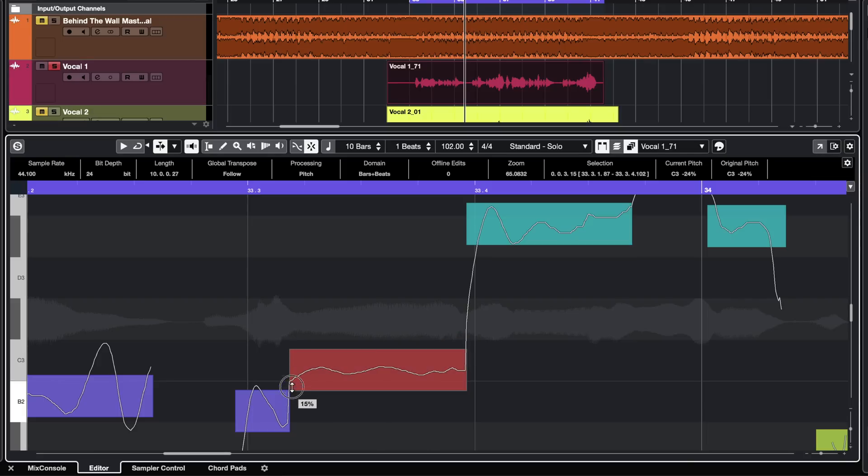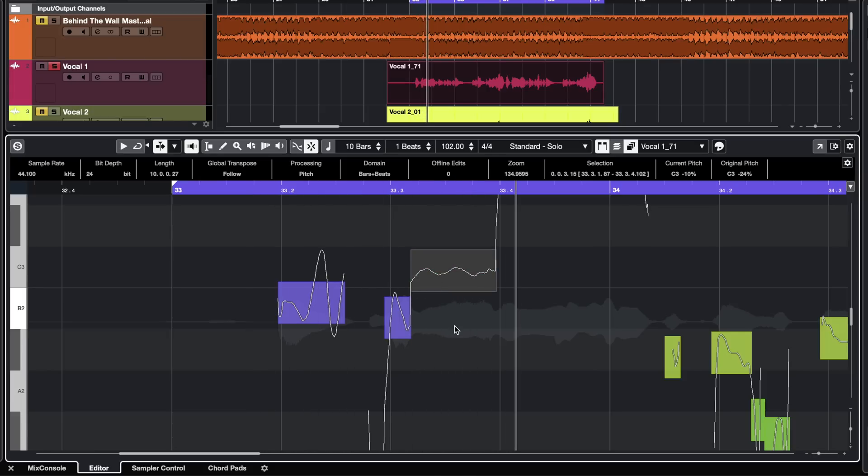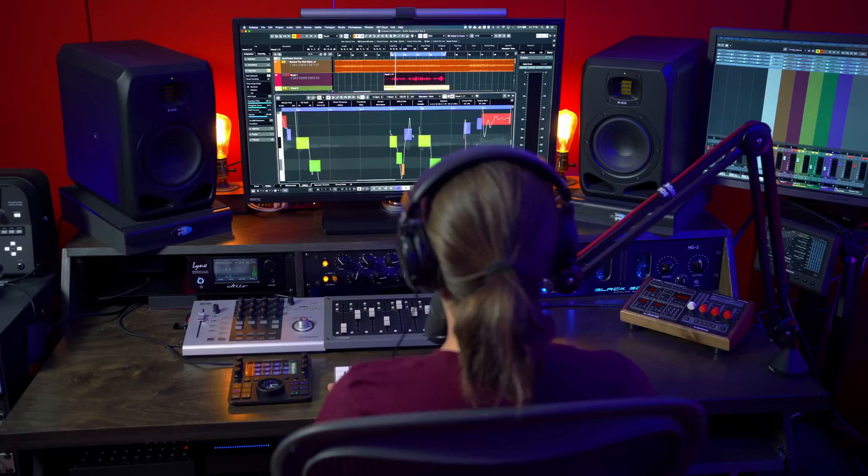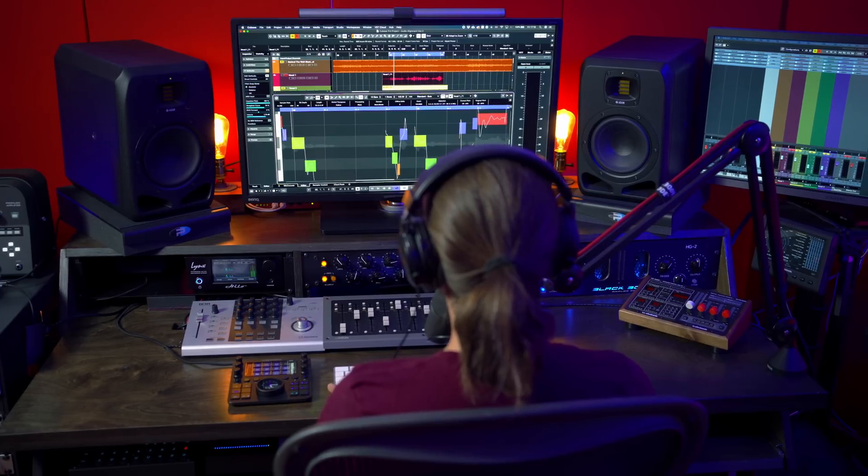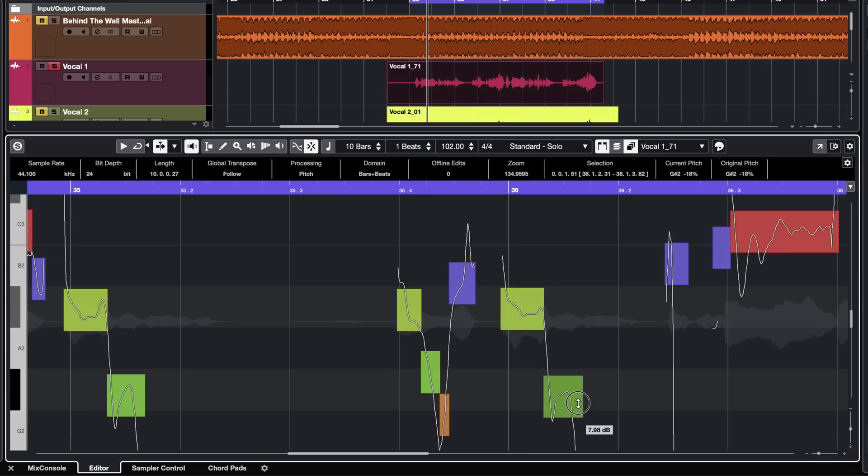I can shift the formant. I can quantize the pitch so I can make sure that it's exactly spot on. And I can even change the volume per note. If I have some quiet notes like here, for example, I can just add a few dbs and make my vocal even more even.